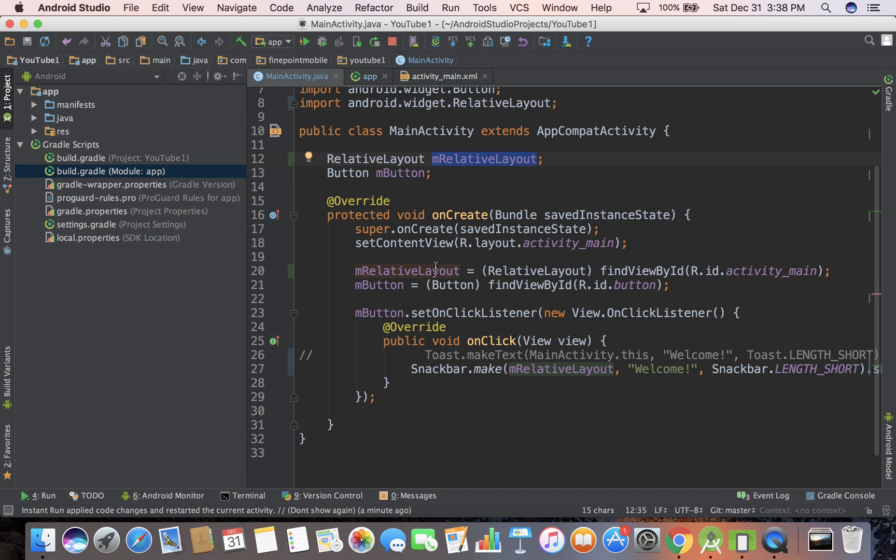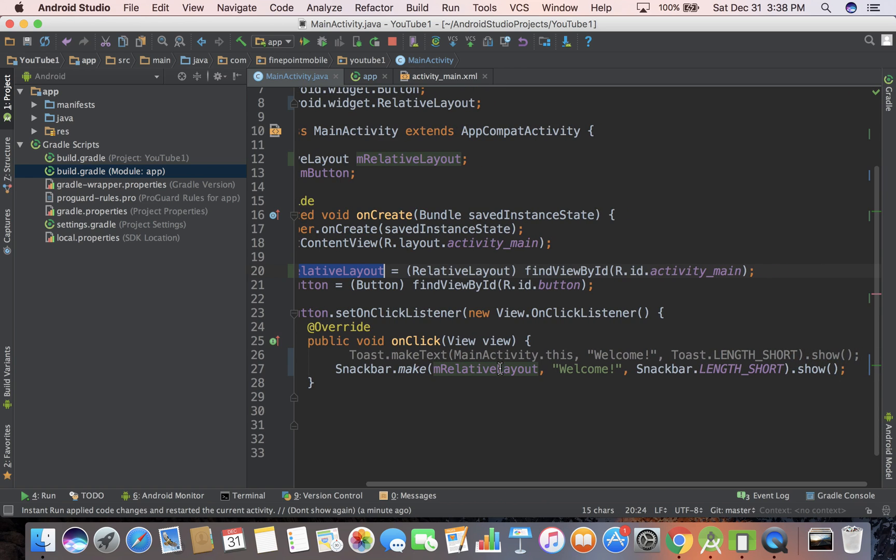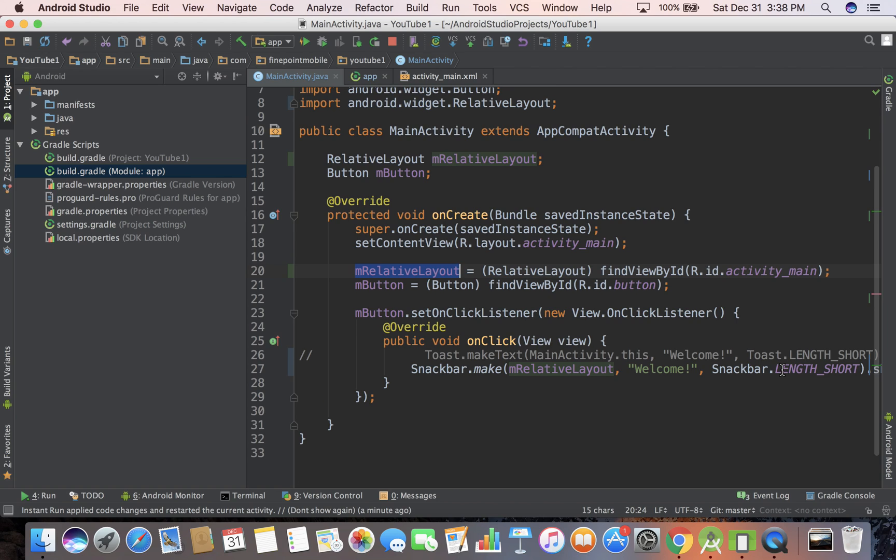go to your Java, set up the relative layout, link it to your XML, then do snack bar dot make, pass in some variables, call the show method on it, and that'll work. So hopefully you learned something. This is part five of 100, join me in the next video. I forget what we'll do, but we'll learn some more stuff. See you then.